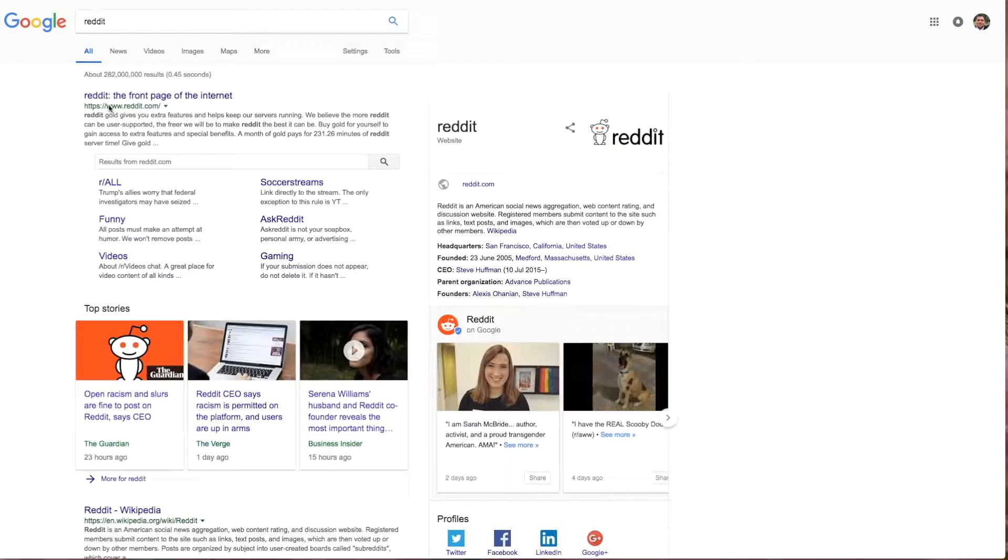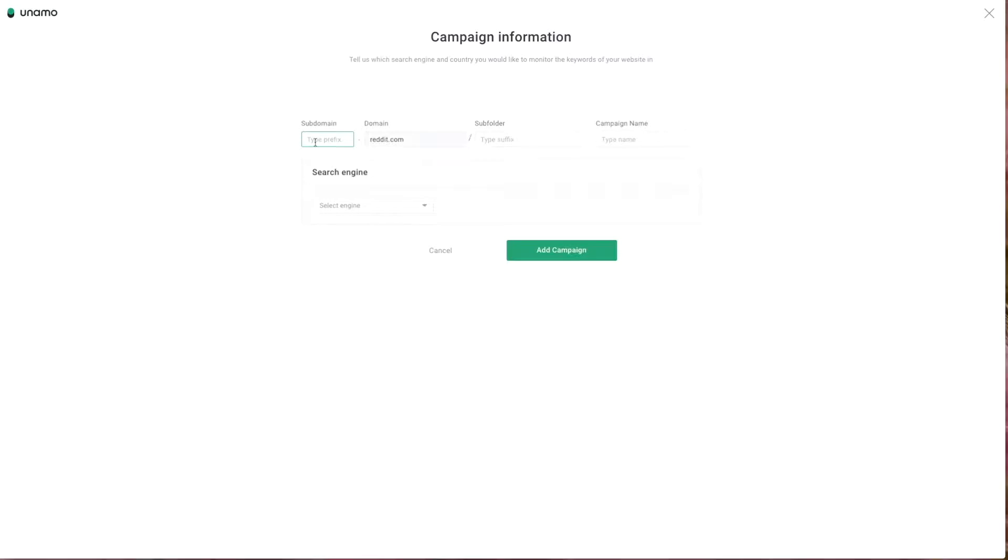You can search for your website in Google to check how it appears. In this example, it appears with the www dot, so we will enter that in the campaign URL.